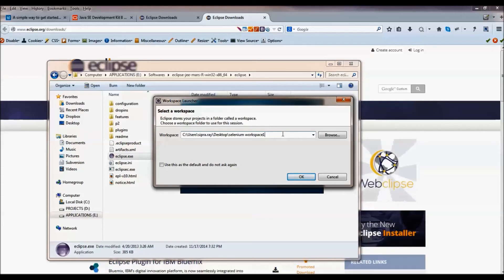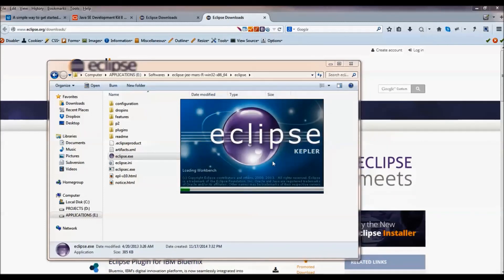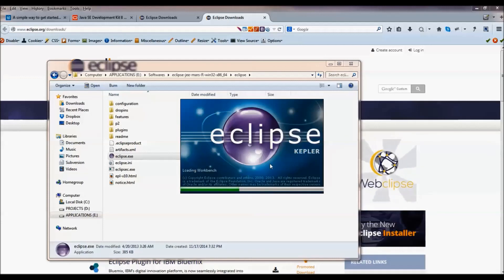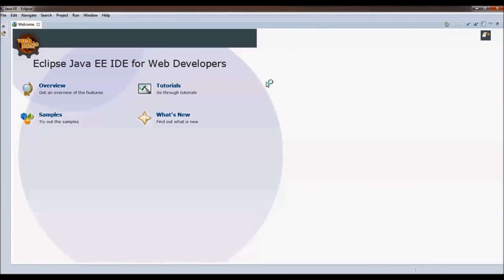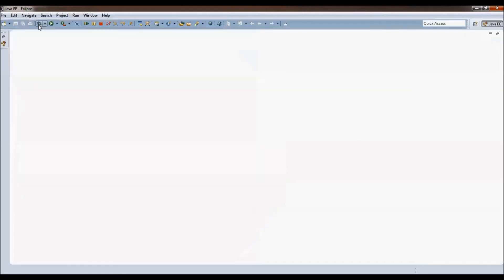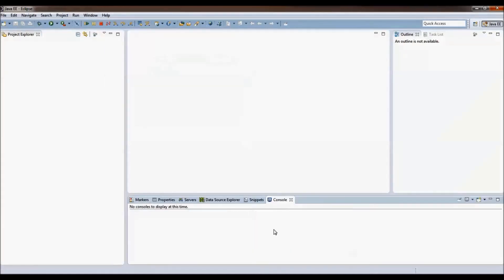Click on OK. The workbench is loading. This is the welcome page — click on Close. On this middle part we write the Java code. This is the project explorer where we keep our project files. And this part is the console where the output is shown.